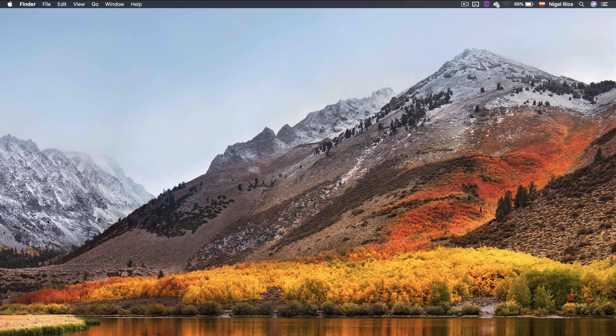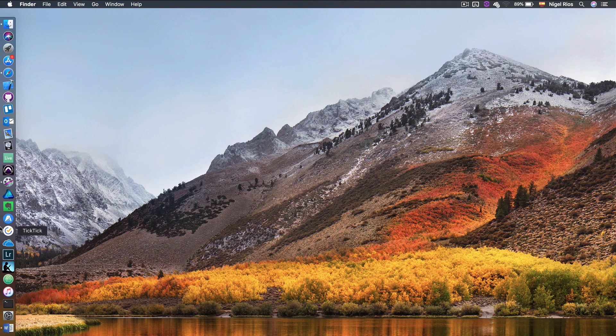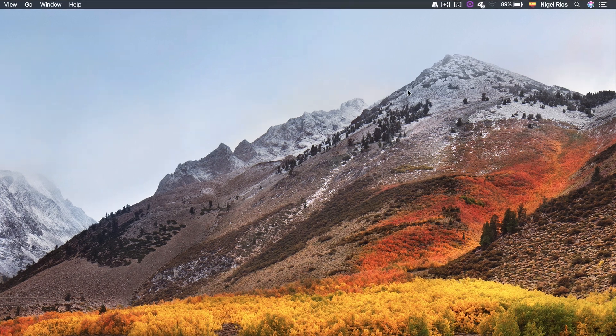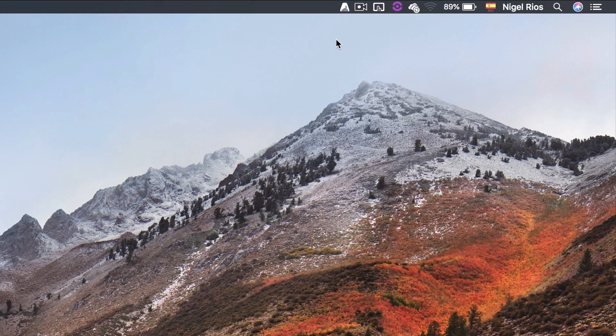Now, let's go to AudioSwift. If you're using a magic trackpad, please turn it on before launching the app. I've created a shortcut in my dock. Once we launch it, the AudioSwift icon appears at the top menu bar.